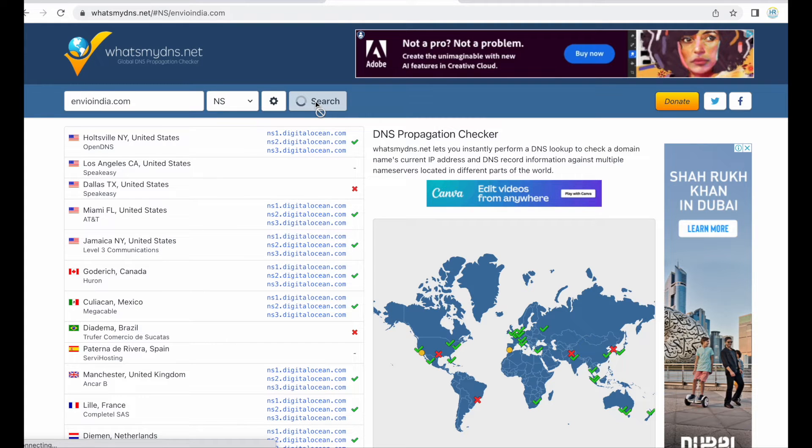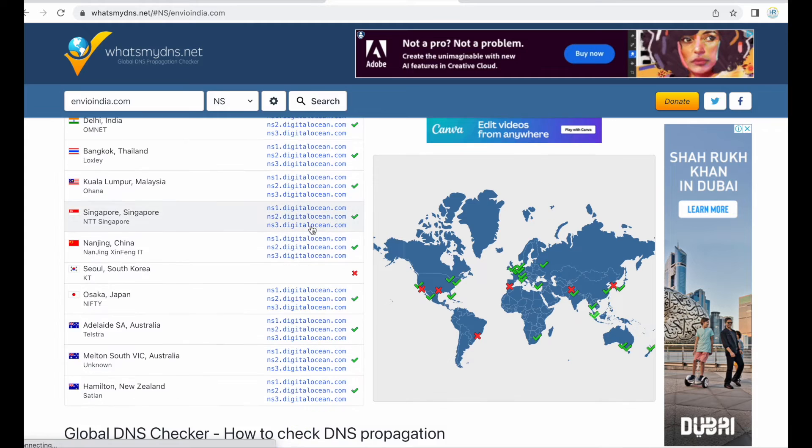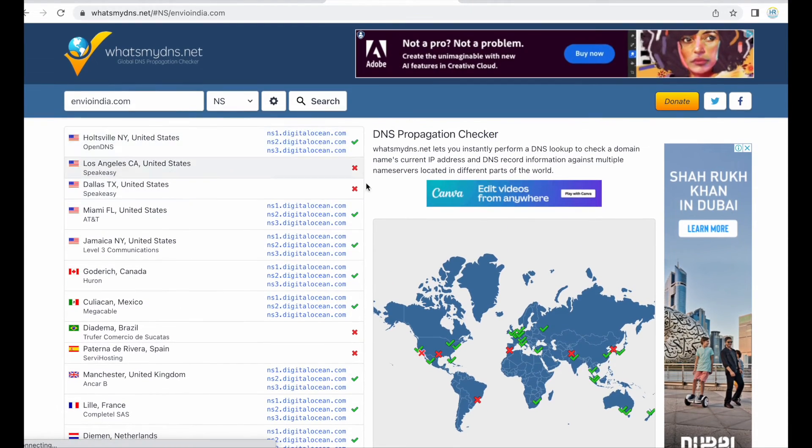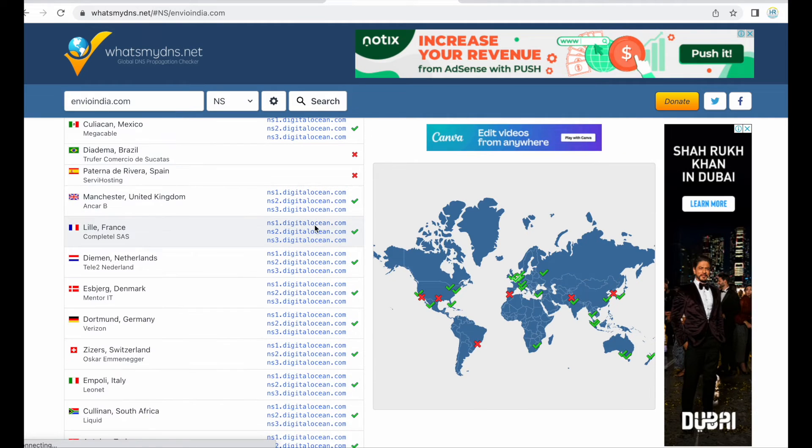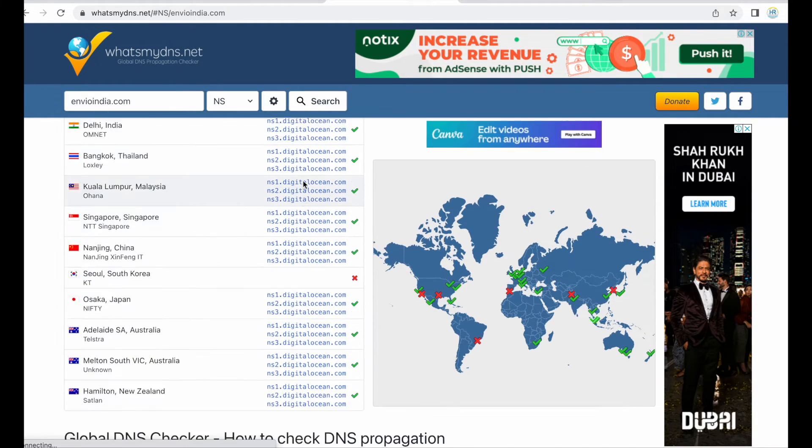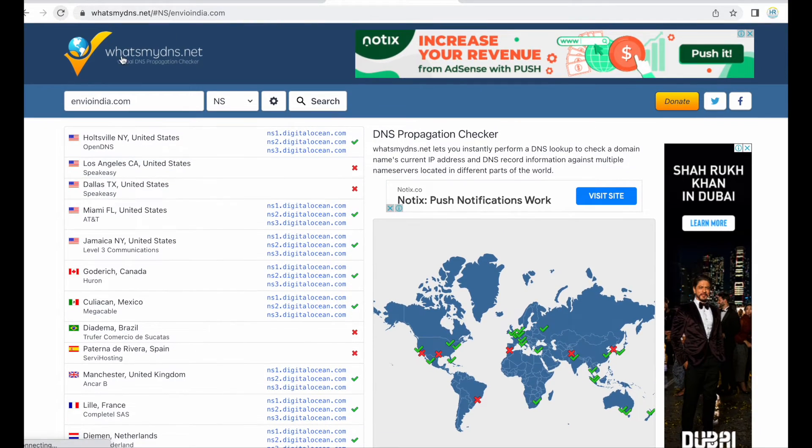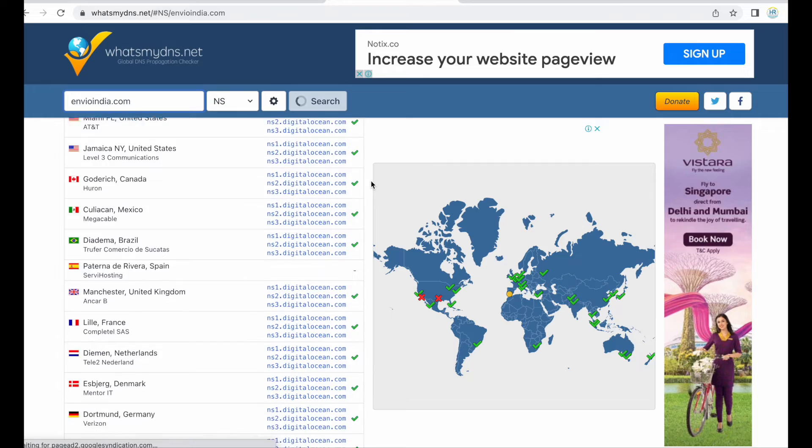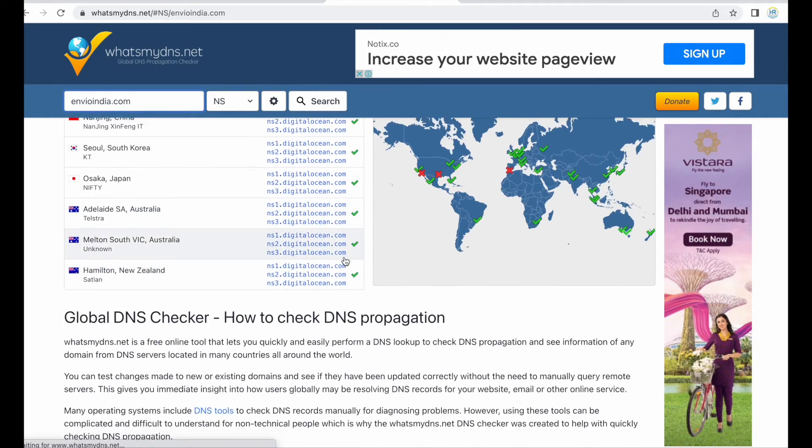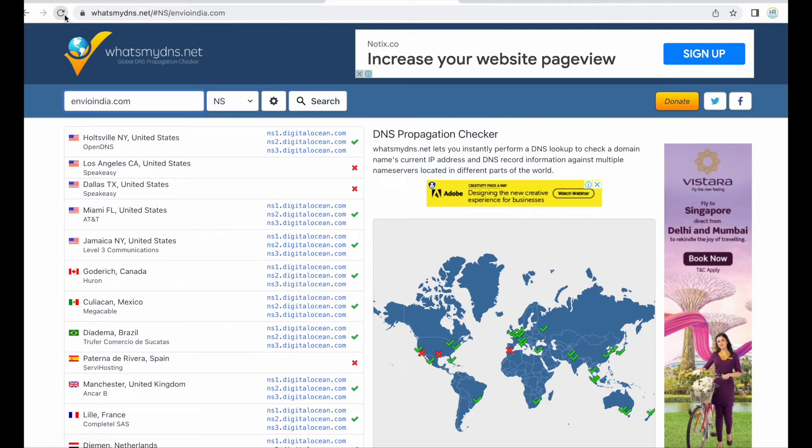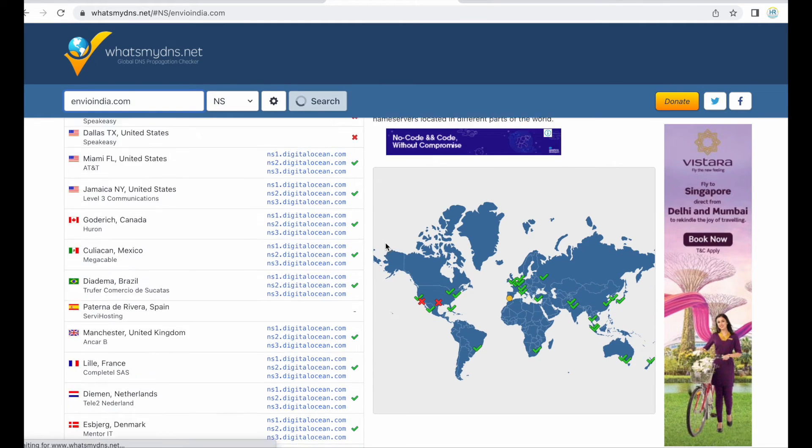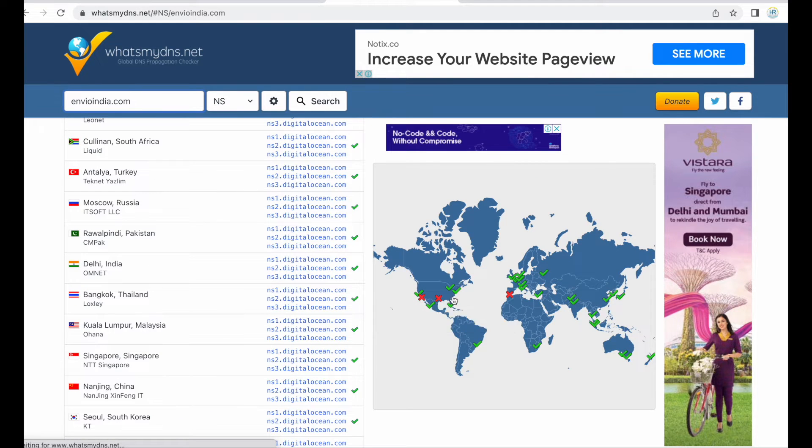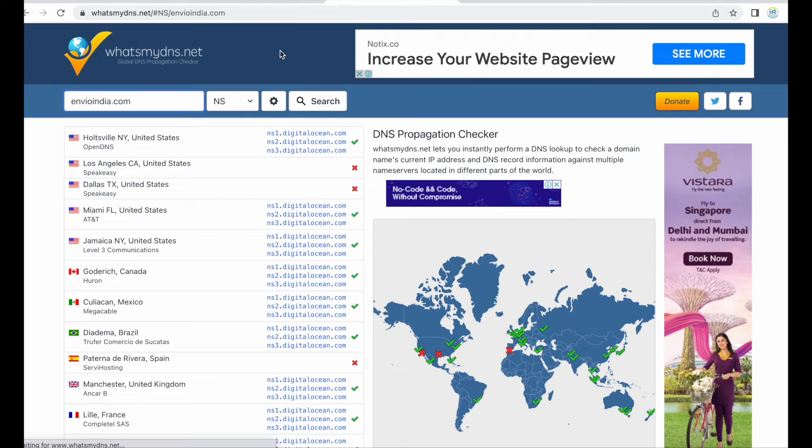Yes yes these name servers are updated on some of the locations and a few locations are left. So I suggest you to wait for minimum 30 minutes before proceeding to the next step because allow the name servers to update globally because it will fast in the process for the configurations in SSL and other settings. So I recommend to wait for 30 minutes after changing name servers.